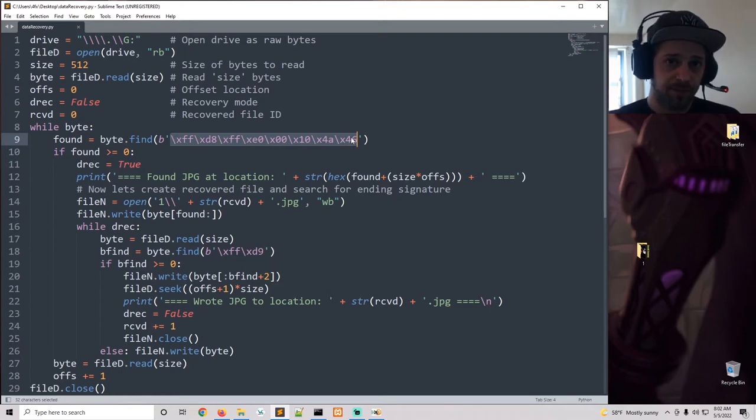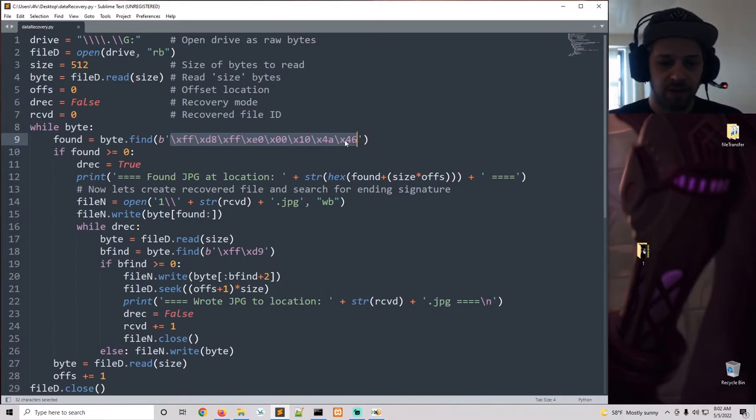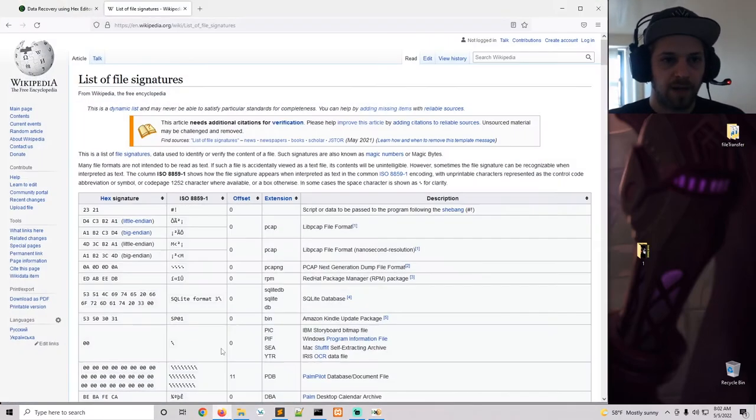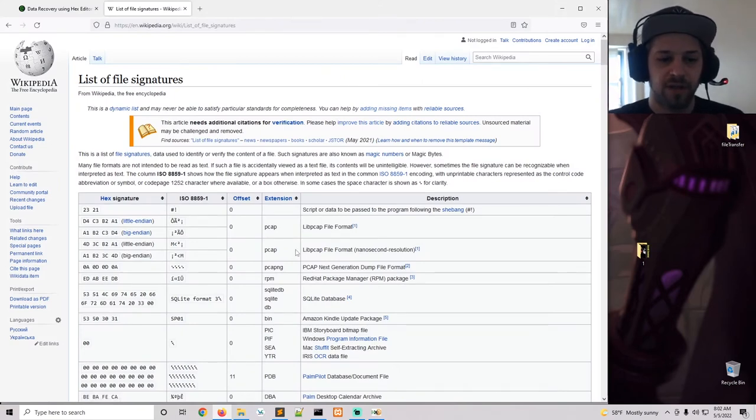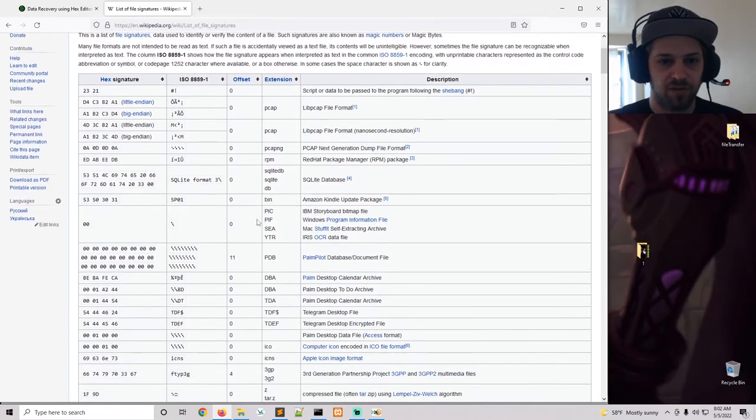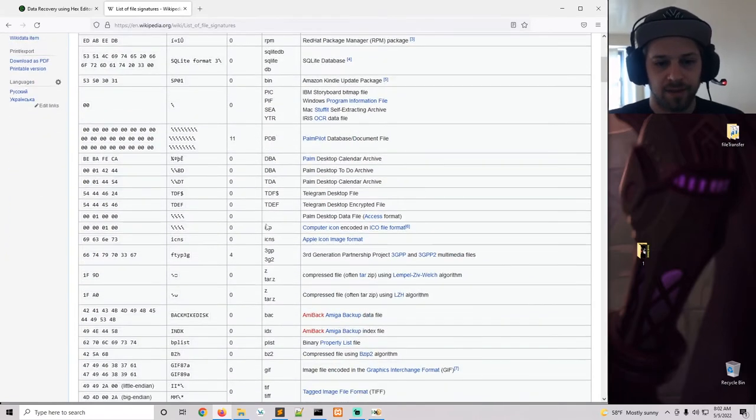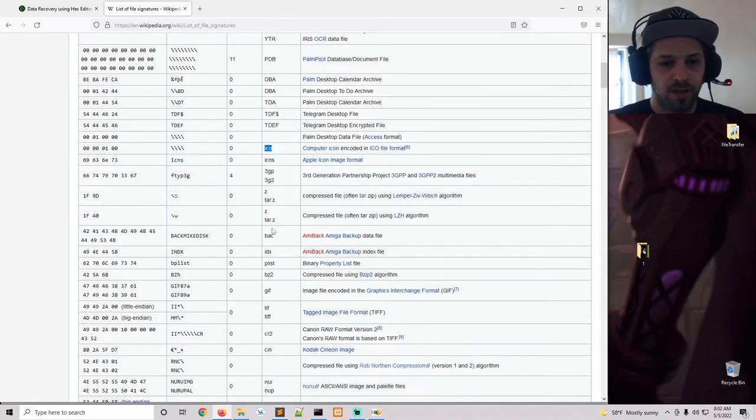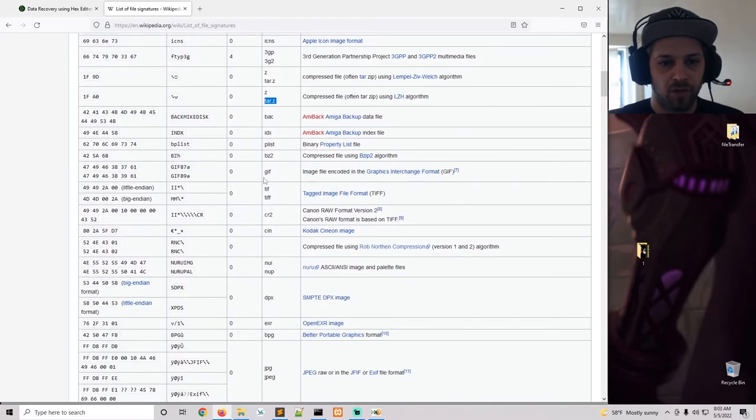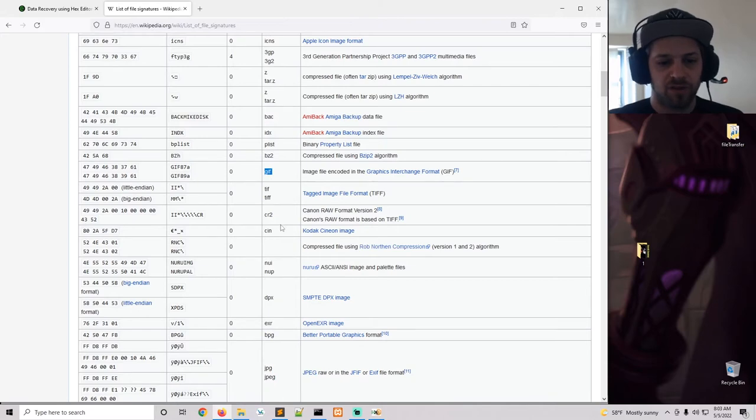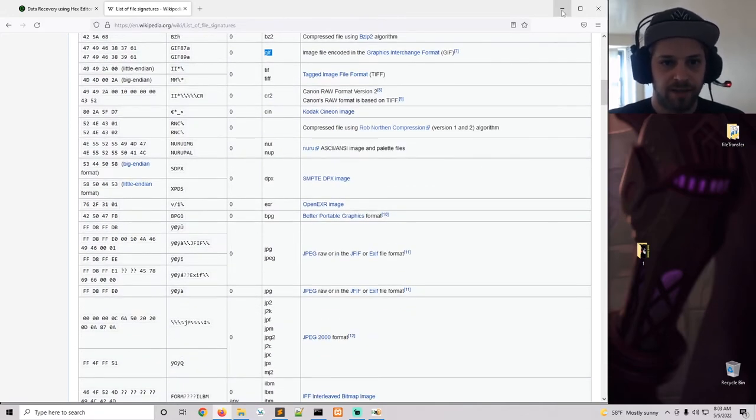Now if you're looking for a different type of file, I have a list of file signatures linked over here. And this will show you all types of files. You can see for a pcap, icon, for a tarball and so on, gif. So all types of file signatures you're going to be able to find here.